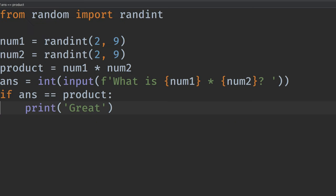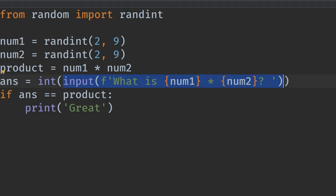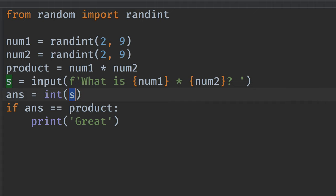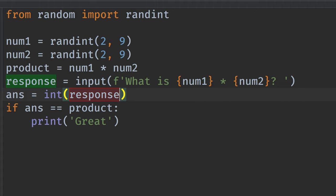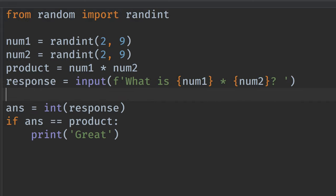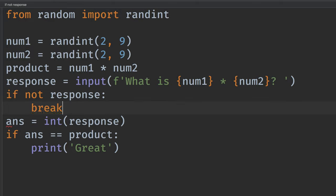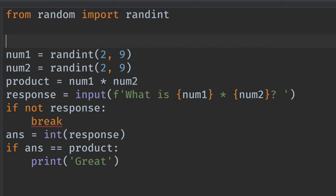All right. Next, let's put this in a loop and make it stop if you enter an empty string. So I think we want to do something like this. We'll call this a response for the moment. And then we'll say, if not response, then break. And that'll get out of this loop.